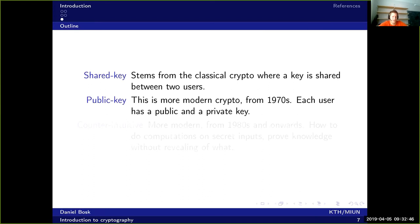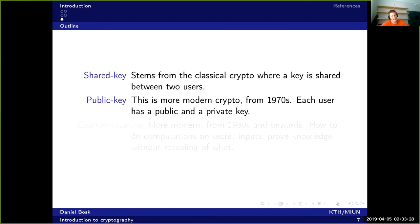Around the seventies we came up with public key cryptography. Instead of having one shared secret between a pair, each individual has two keys. In our example with Alice and Bob, Alice has one public key and one private key. As the name entails, the public key can be published for everyone to see — everyone knows Alice's public key and everyone knows Bob's public key. But the private key, as the name entails, they should keep to themselves.